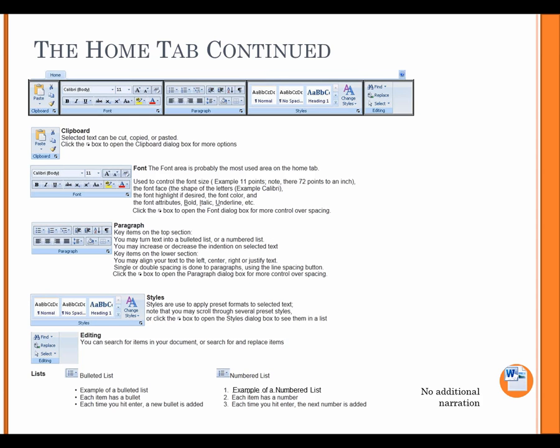Font. The Font area is probably the most used area on the Home tab. Used to control the font size. Example 11 points. Note, there are 72 points to an inch. The font face, the shape of letters. Example, Calibri. The font highlight, if desired. The font color. And the font attributes, bold, italic, and underline, etc. Click the Arrow box to open the Font dialog box for more control over spacing.